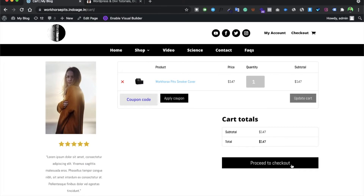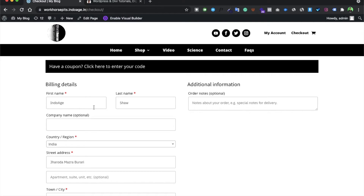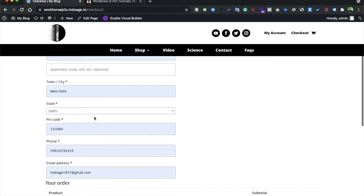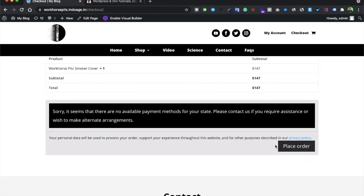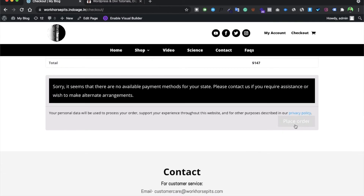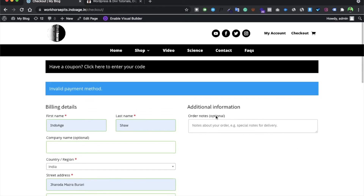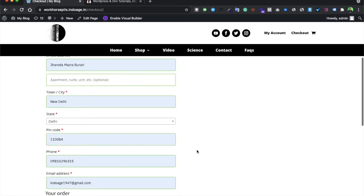The user proceeds to the checkout form page, fills in the details, and reaches the 'Place Order' step. After clicking 'Place Order', normally you would be redirected to the payment window you have integrated. Since I have not integrated any payment gateway here, it gives an error: 'Invalid payment gateway.'